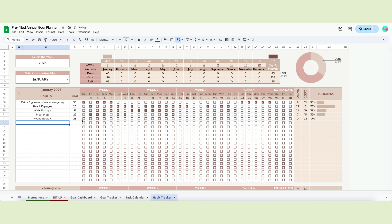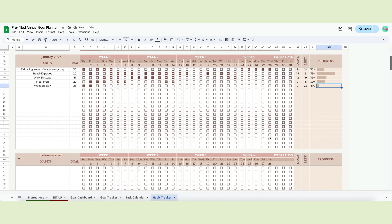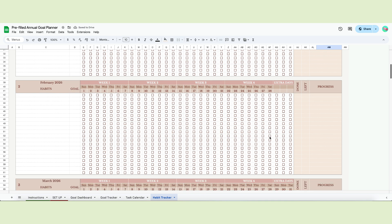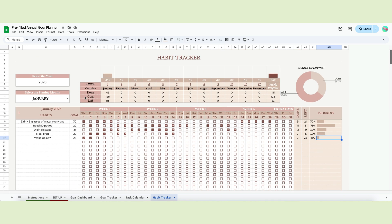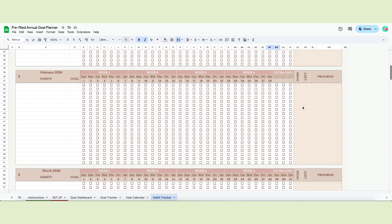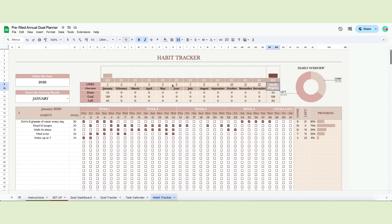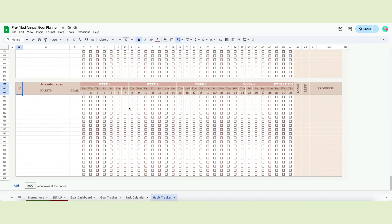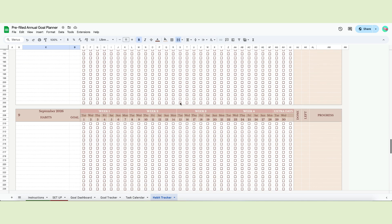The goal refers to the number of days the habit needs to be done each month. Once you start checking the boxes, a progress bar and a percentage will let you know how much you've progressed with your habit. To move on to the next month, scroll down and repeat the process. At the top of the page, a quick overview will let you know how much progress you've made each month. It will tell you how many goals you've set and how many are left. You can also see yearly progress at the end and a donut chart.